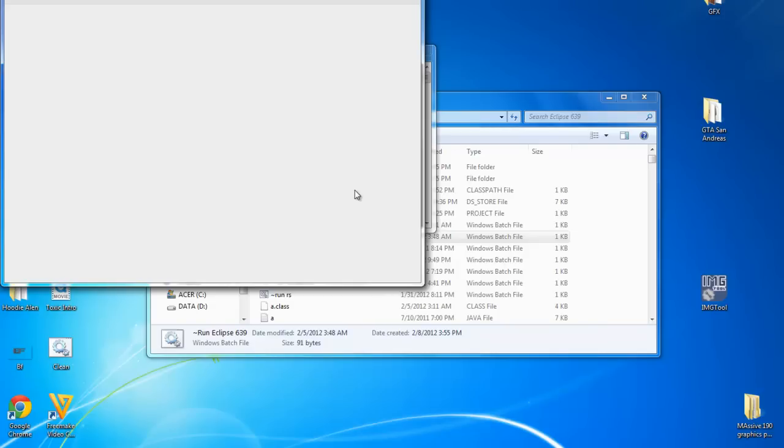Once you have them downloaded, now you can run the game, like I showed you guys, the Java and all that stuff. If you don't believe me that it works, I will show you guys later.